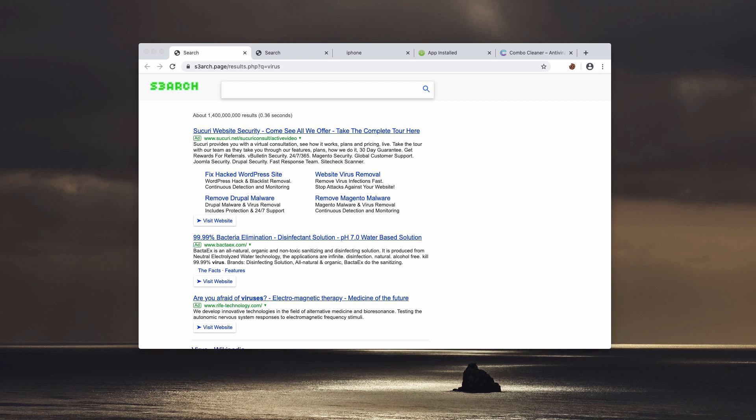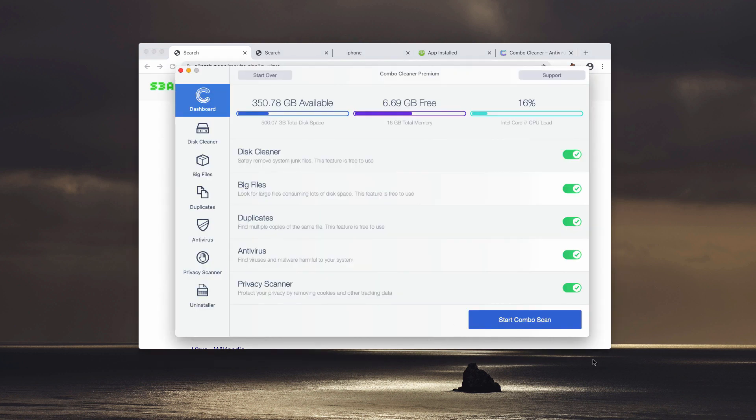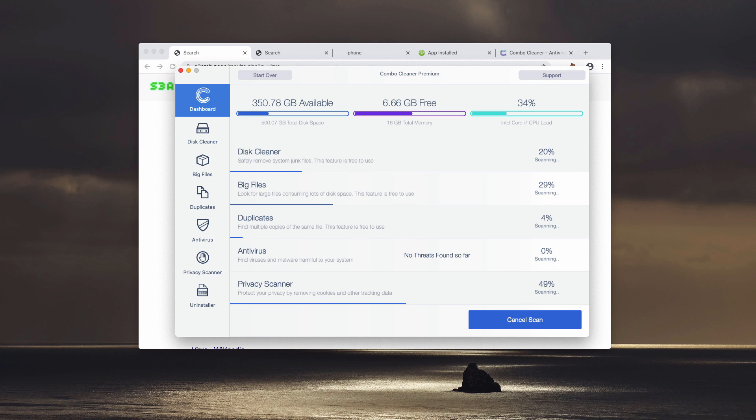And what you need to do is to click on Start Combo Scan button. The program will begin a free scanning of your Mac.